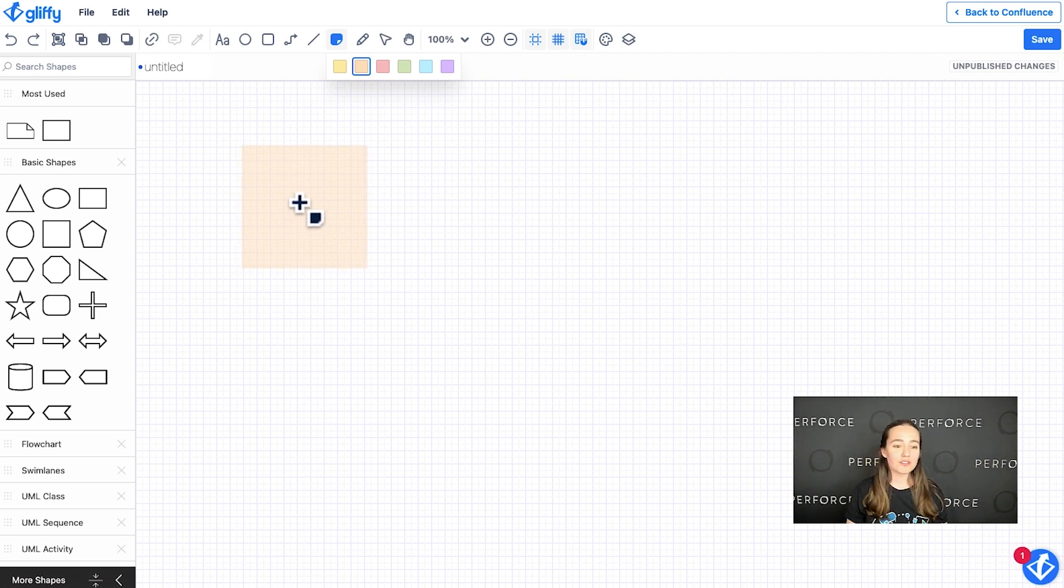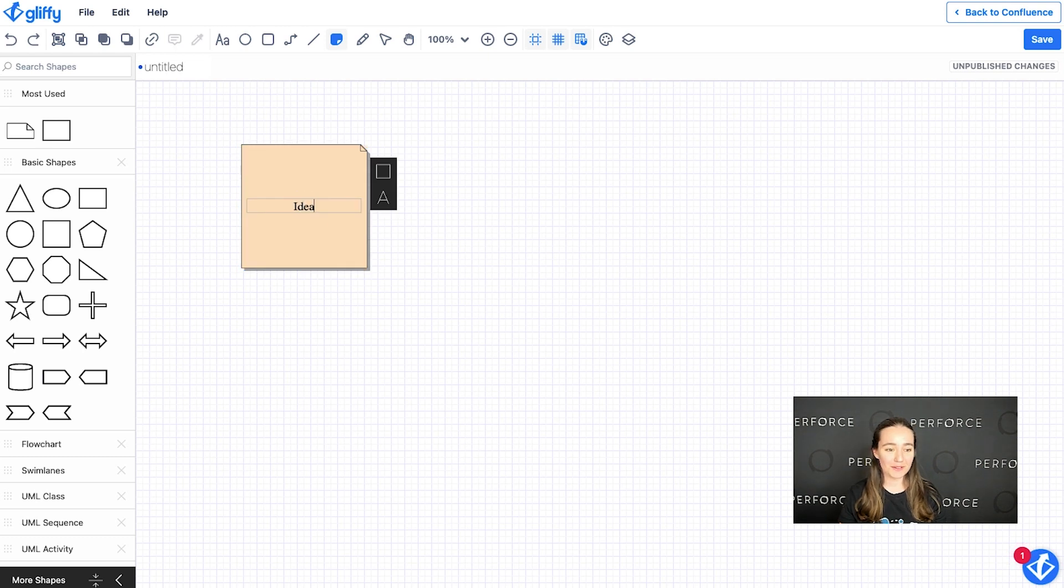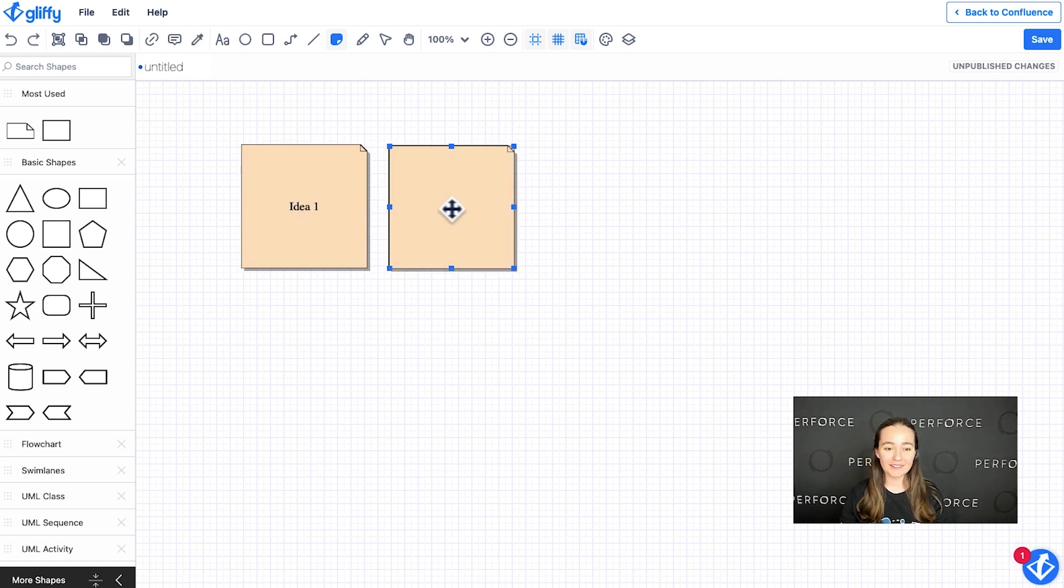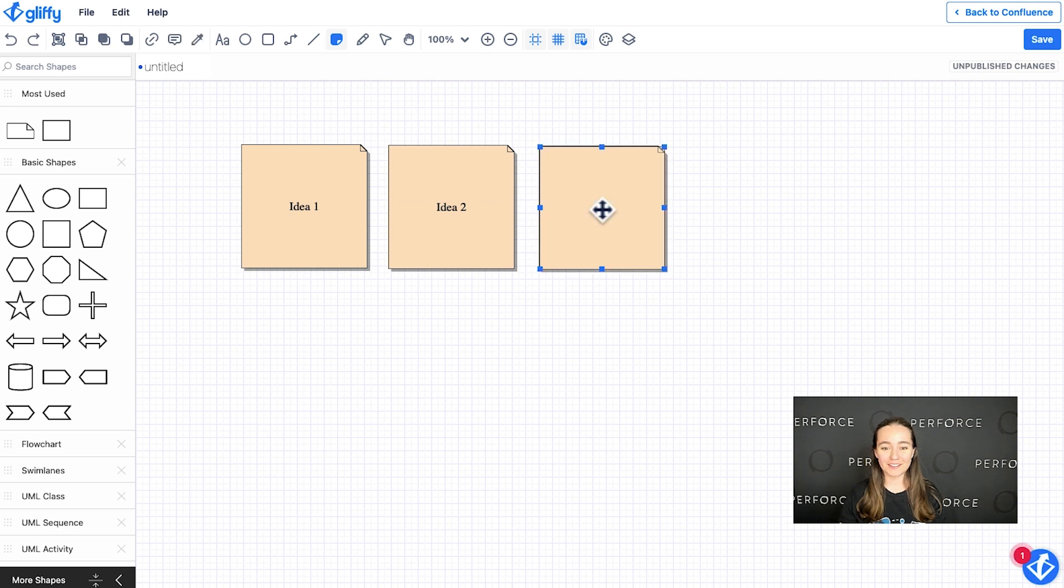And all you have to do to quickly use this tool is click, type, click, type, click, type.